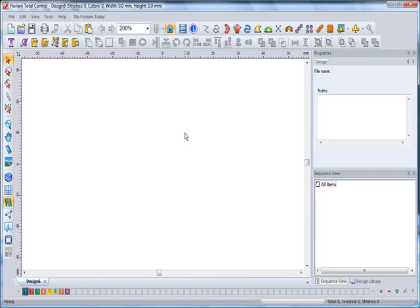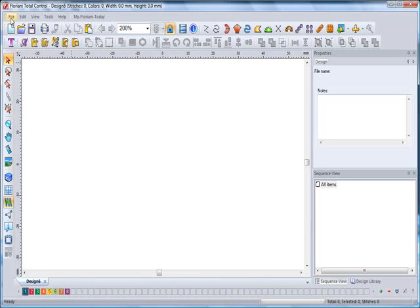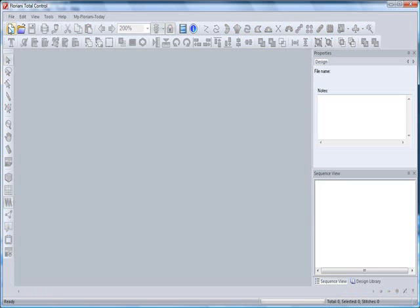Alrighty everyone, let's go ahead and talk about the standard bar, some of the tools and some of the options. Now I'm not going to take you into all of the options of stitch types and all that on the standard bar, but we're going to start up here with the new option. I'm just going to go ahead and close this screen out.